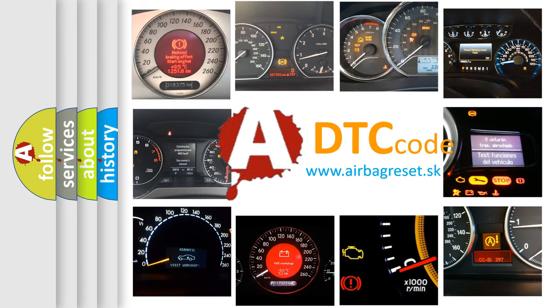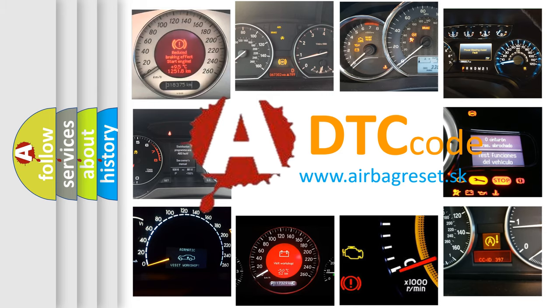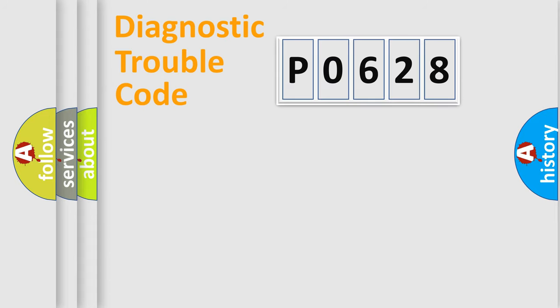What does P0628 mean, or how to correct this fault? Today we will find answers to these questions together. Let's do this.